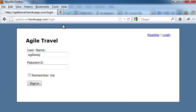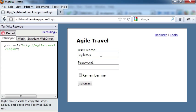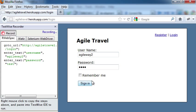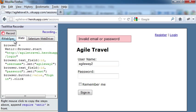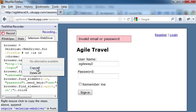To use TestWise Recorder, press enable it, then use your application as normal. You can choose Watir and Selenium test script syntax, and copy recorded test steps to your testing IDE.